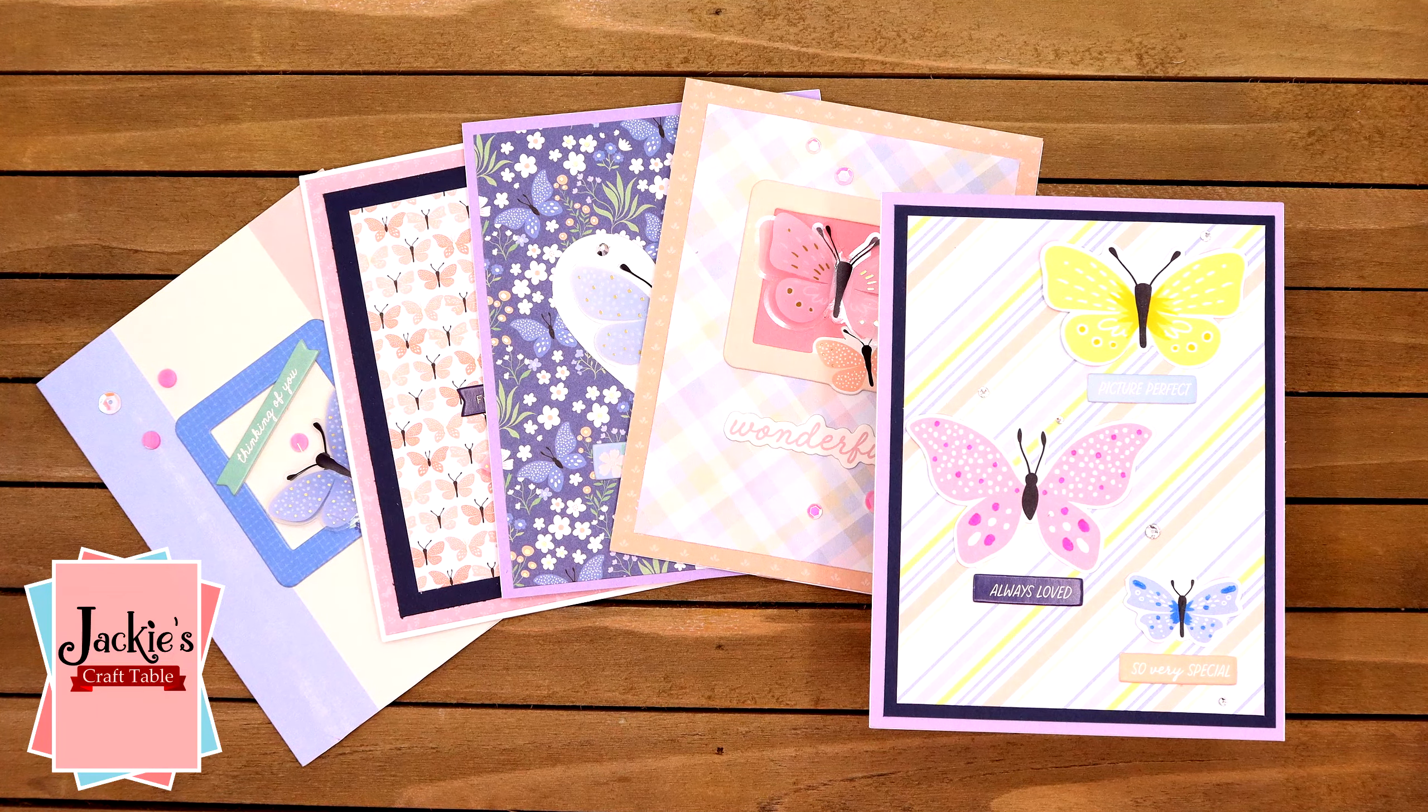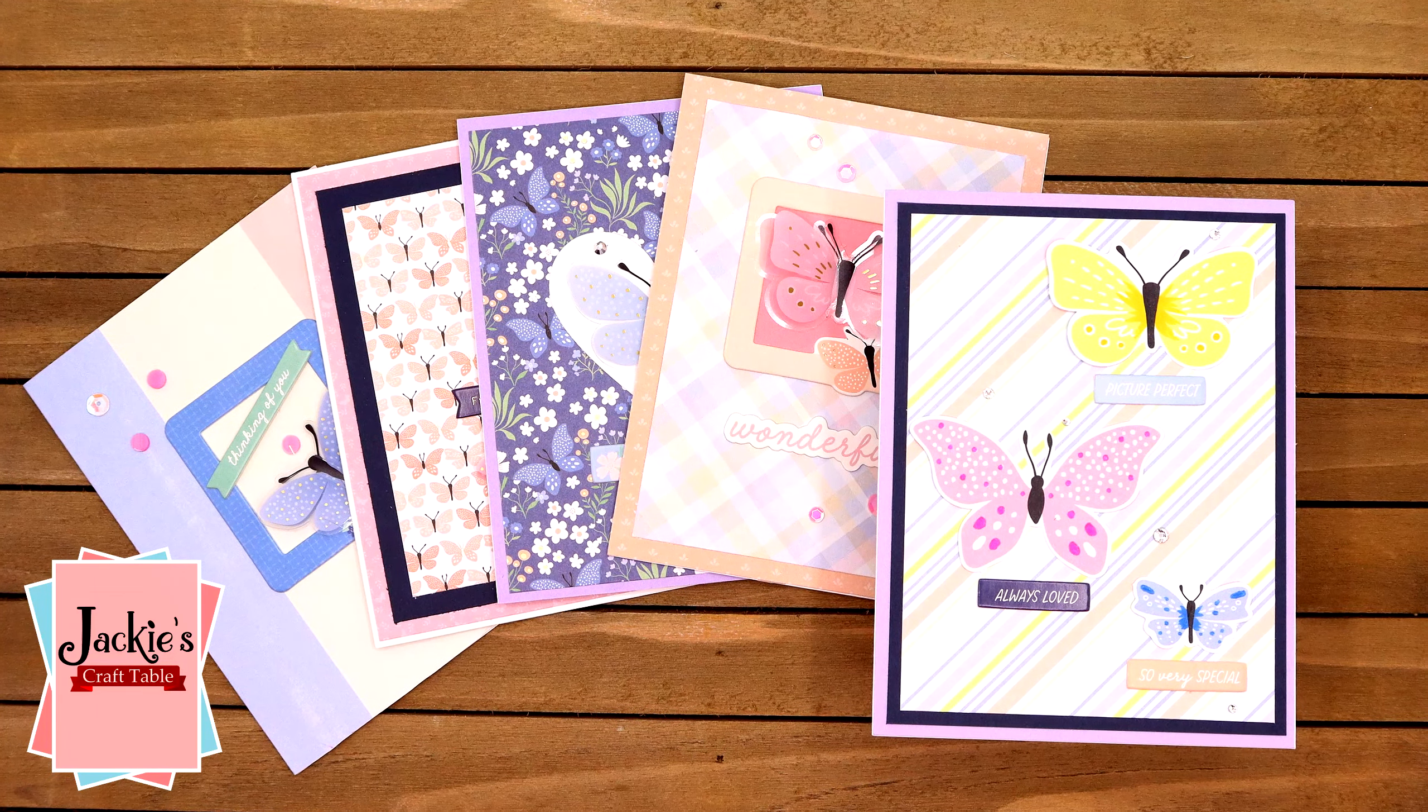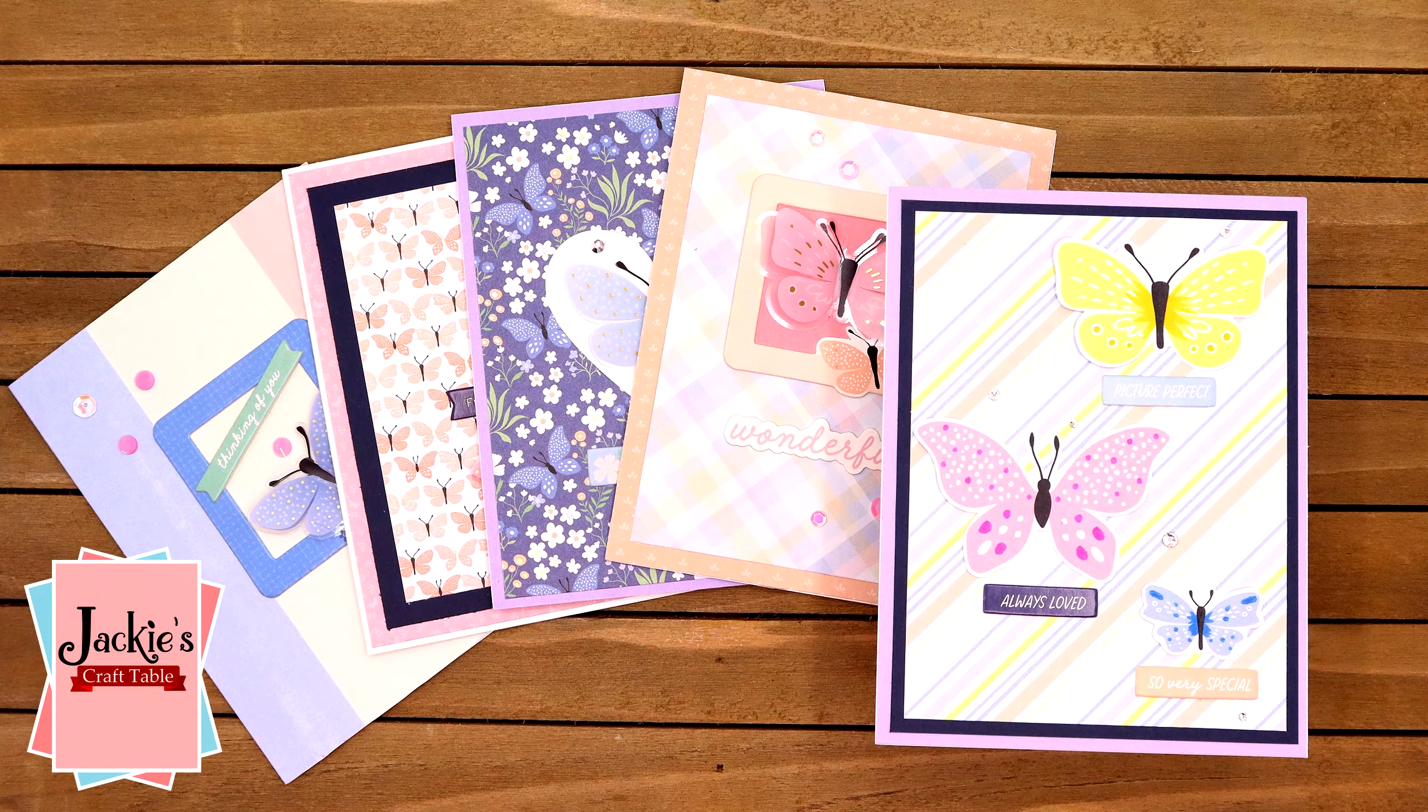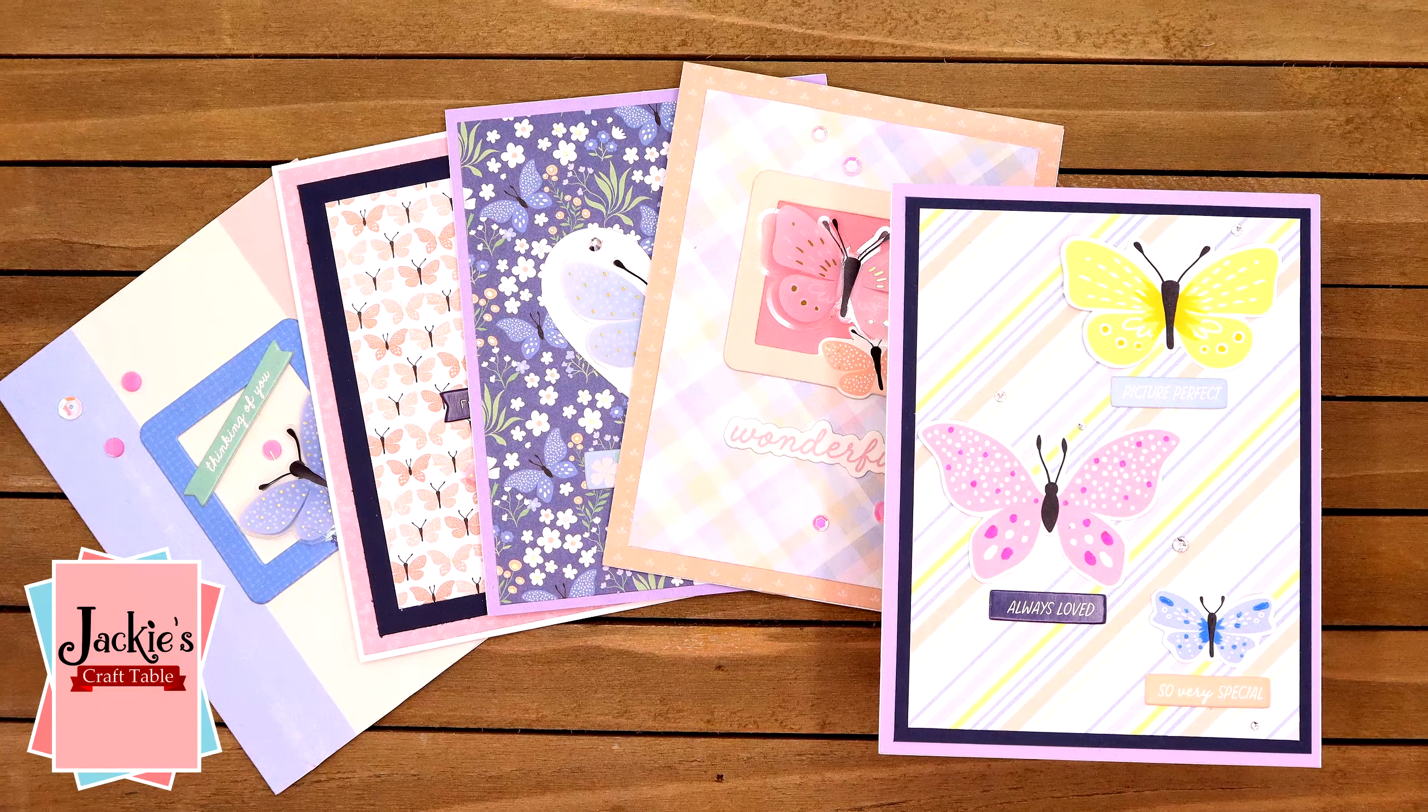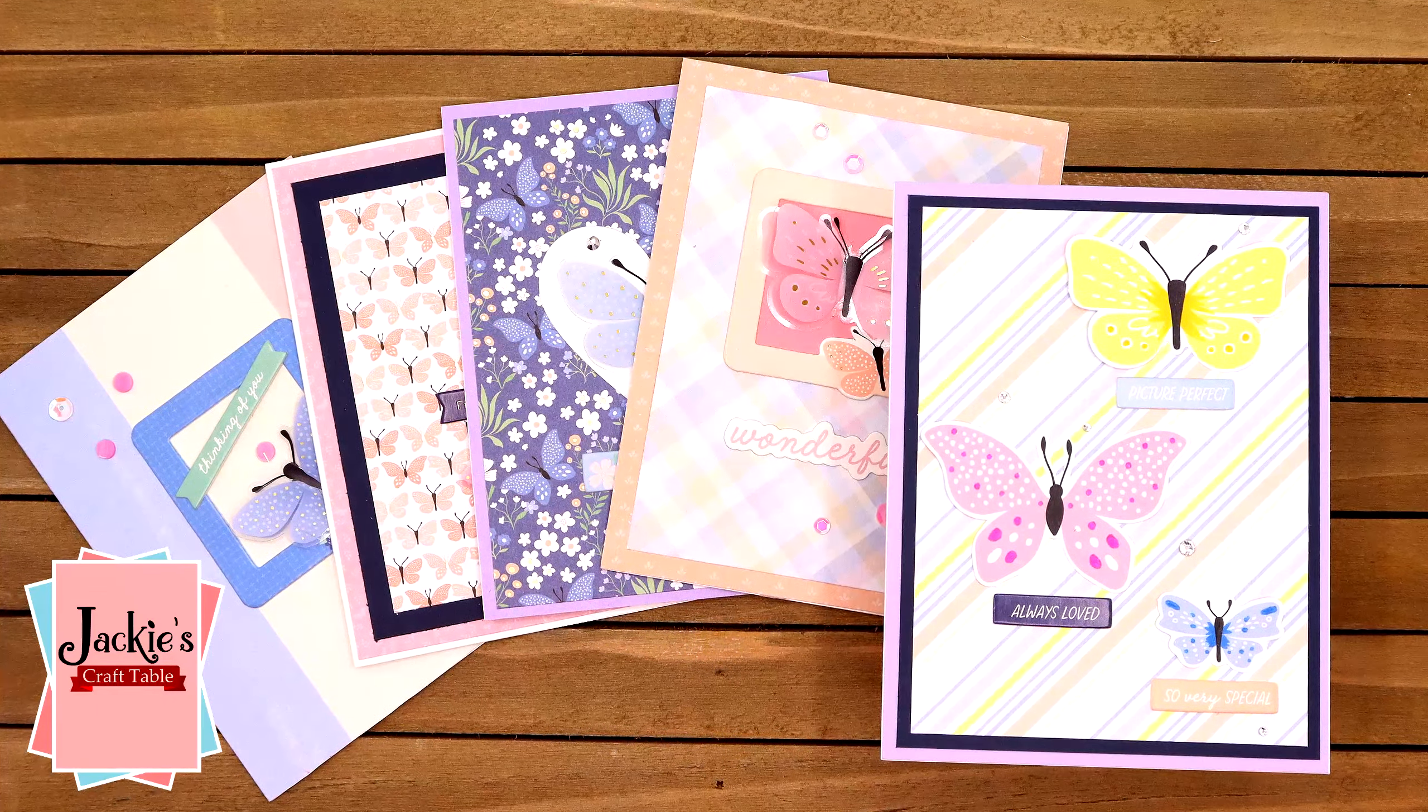Hello, my card crafting friends. Welcome. I'm going to be creating some quick and easy cards today using Spellbinders latest card kit of the month for June. This one is called A Little Hello.